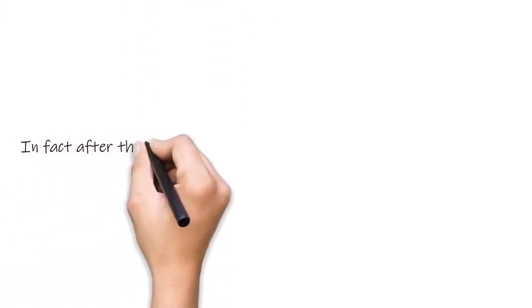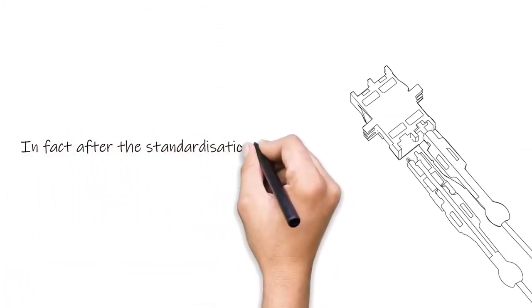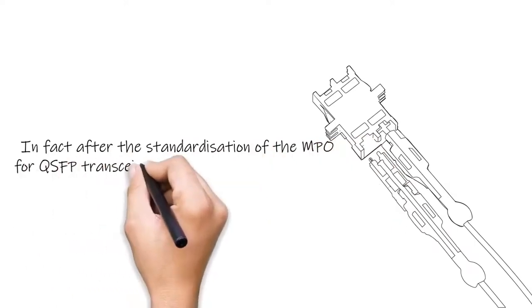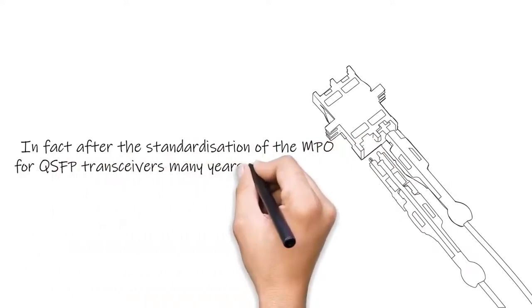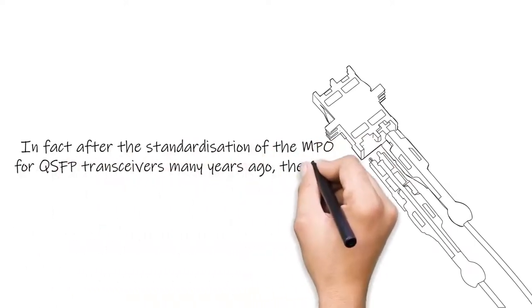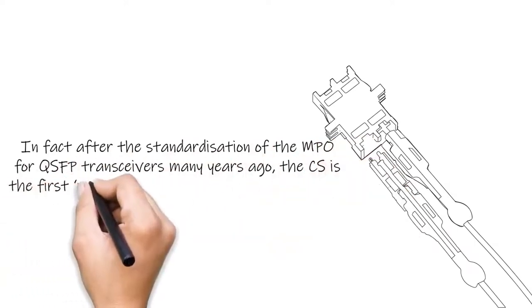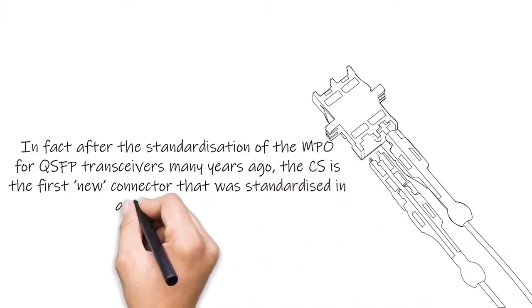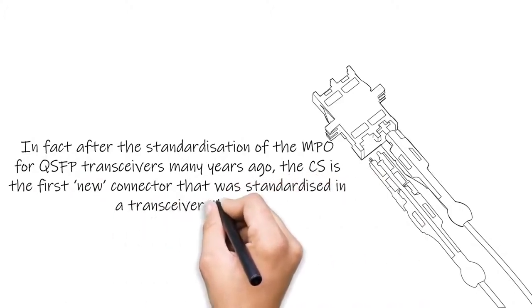In fact, after the standardization of the MPO for QSFP transceivers many years ago, the CS is the first new connector that was standardized in a transceiver MSA.